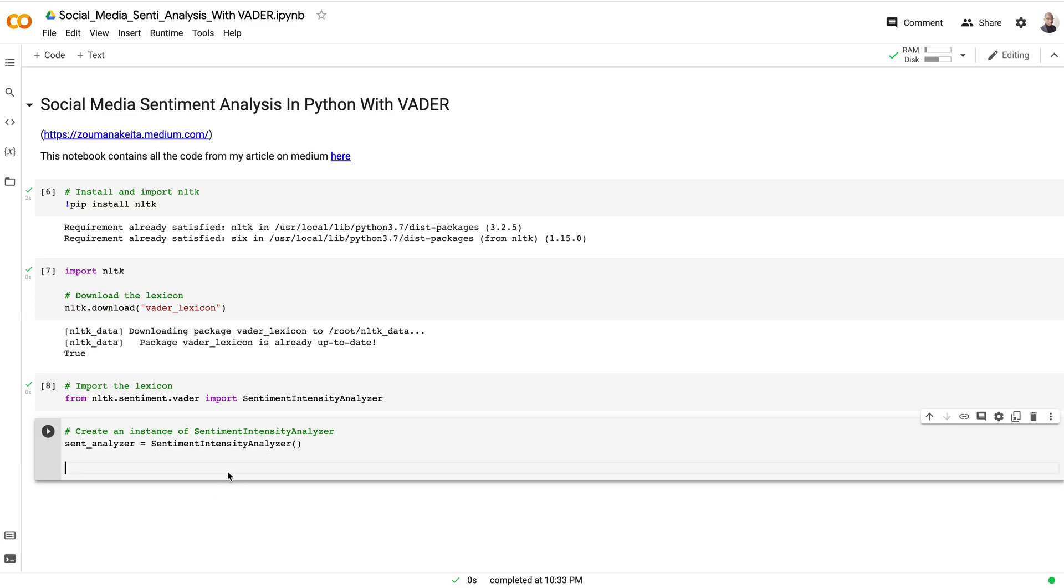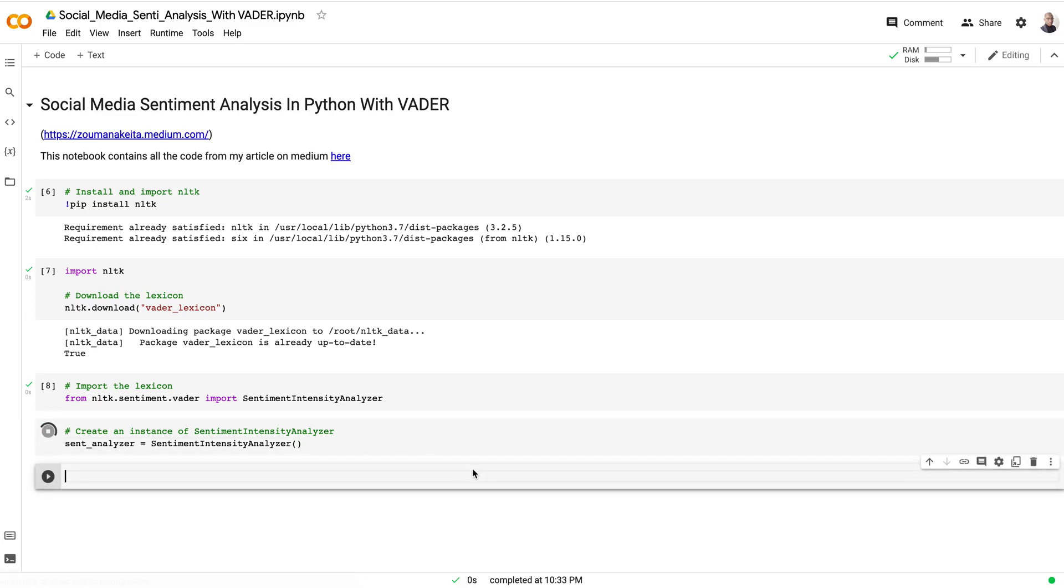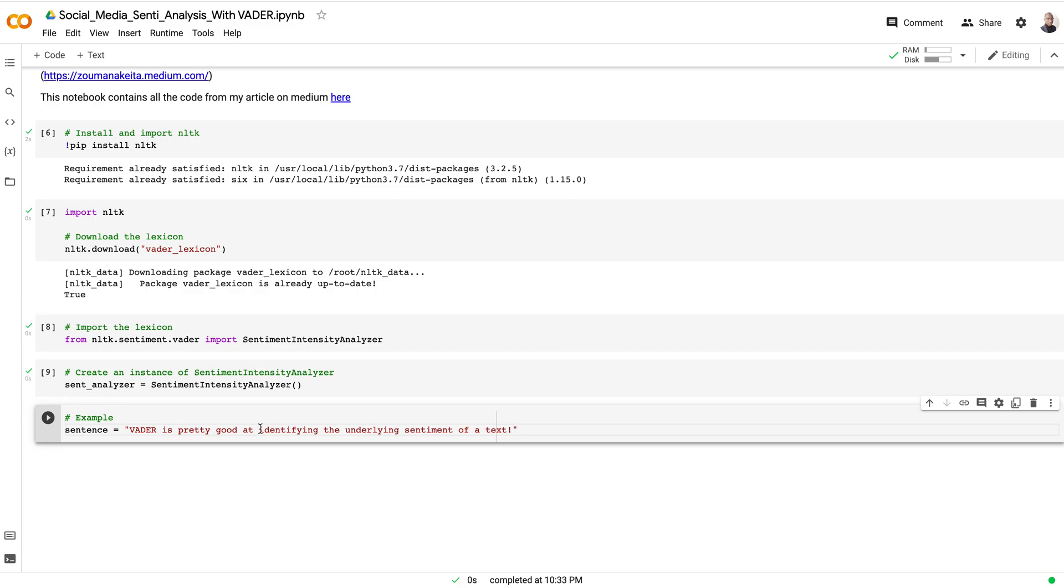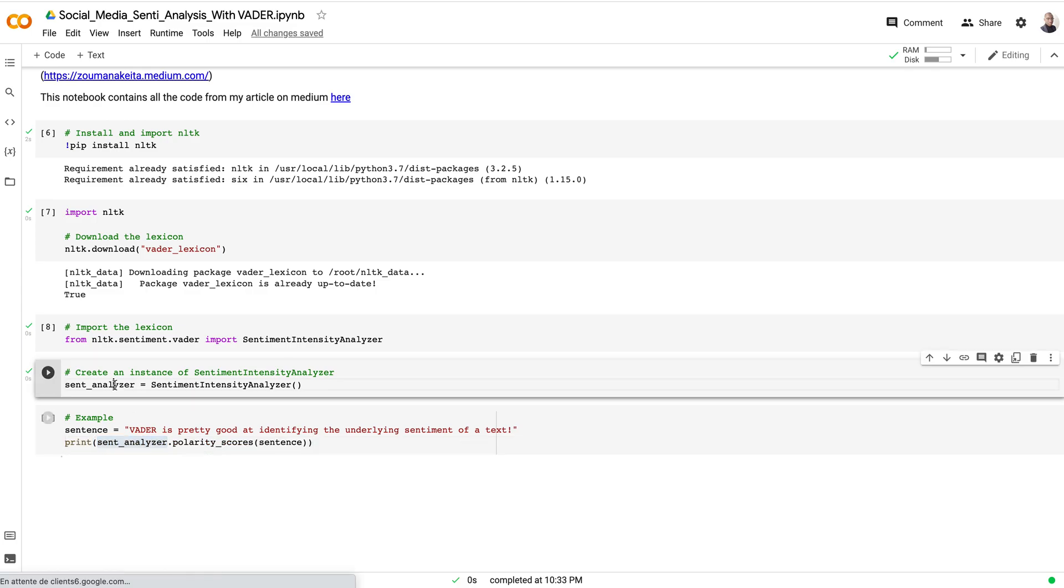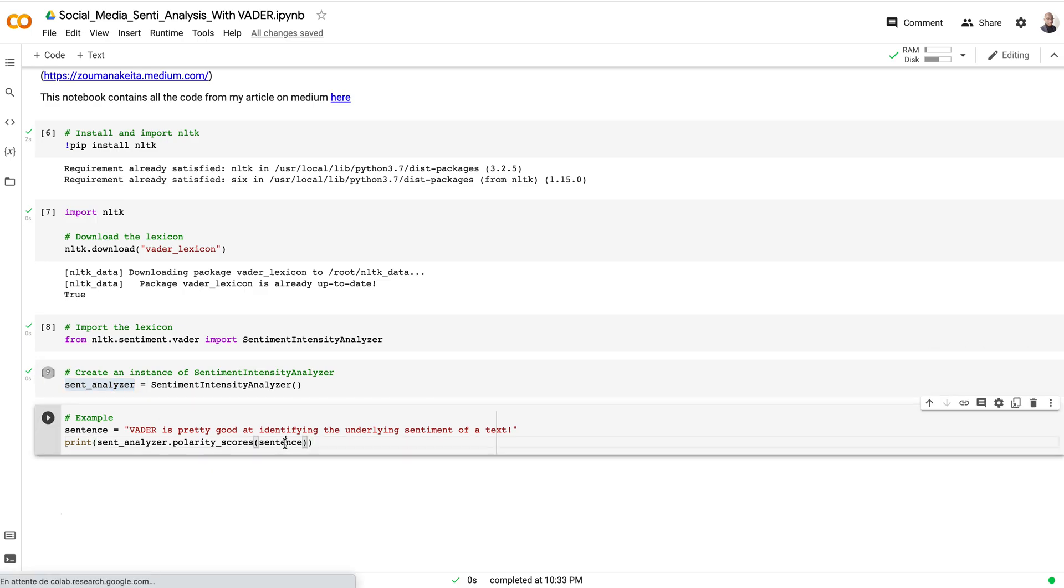Let's run this. Let's say that we want to identify the underlying sentiment of this sentence, and from this sentence we want to know if it is positive, negative, or neutral. Here is our sentence. To get the information about the sentiment, let's write sentiment_analyzer, the instance that is here, and call the polarity_scores function. It takes as parameter the sentence we want to analyze.